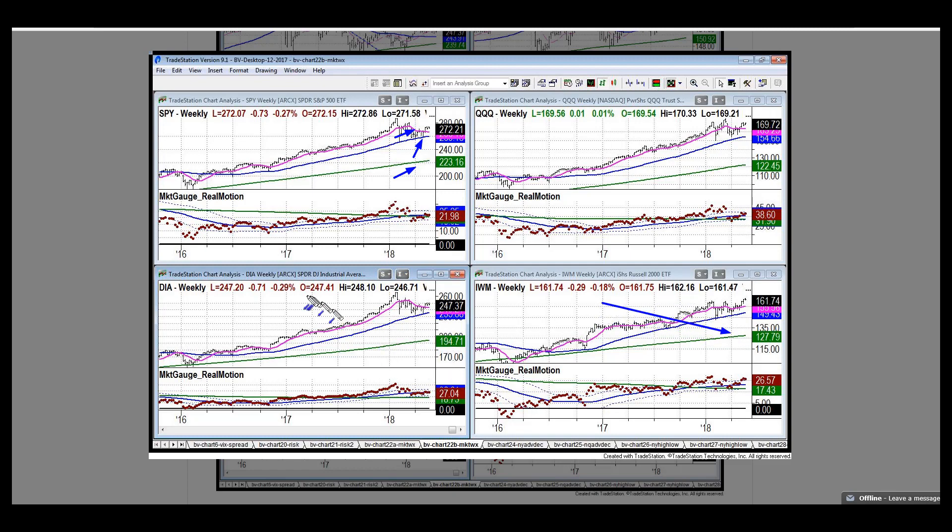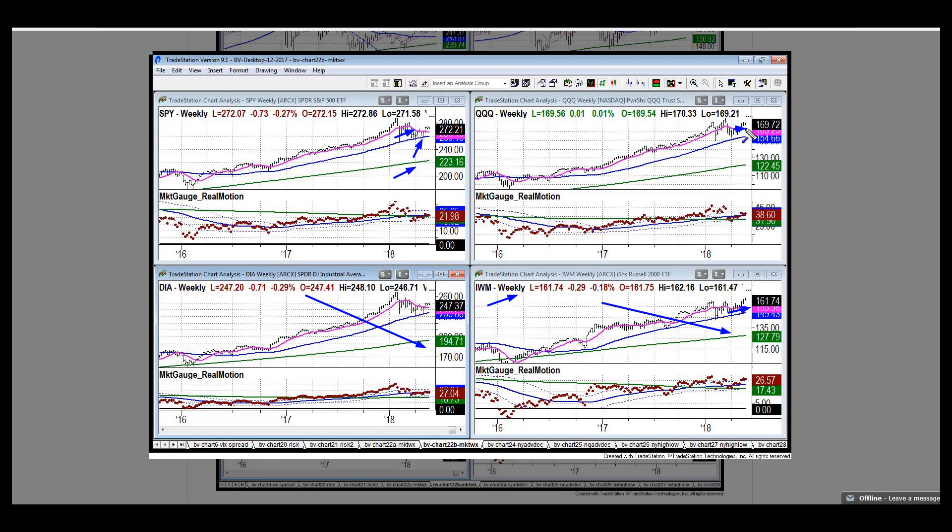You've got the same overall condition with a couple of exceptions. IWM clearly the 10 week is moving up, the slope is flattening or slightly rising. Those are your two leading indices.